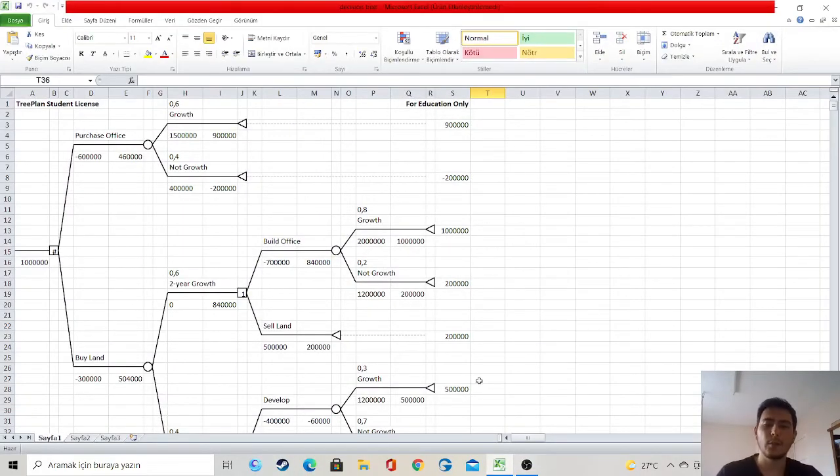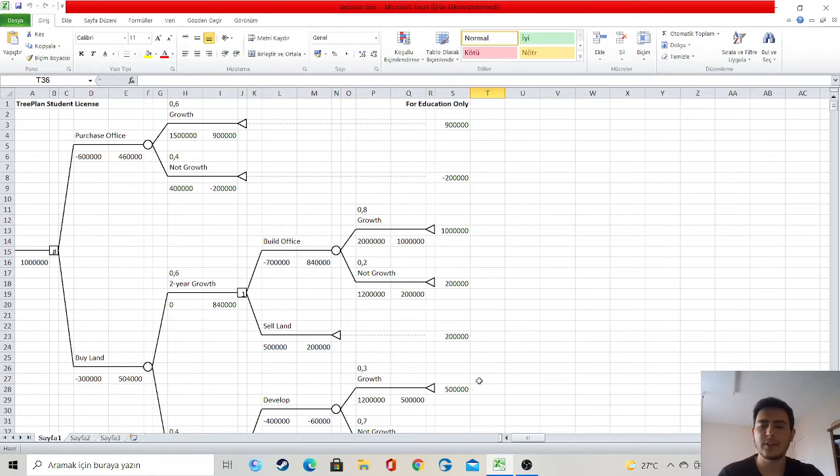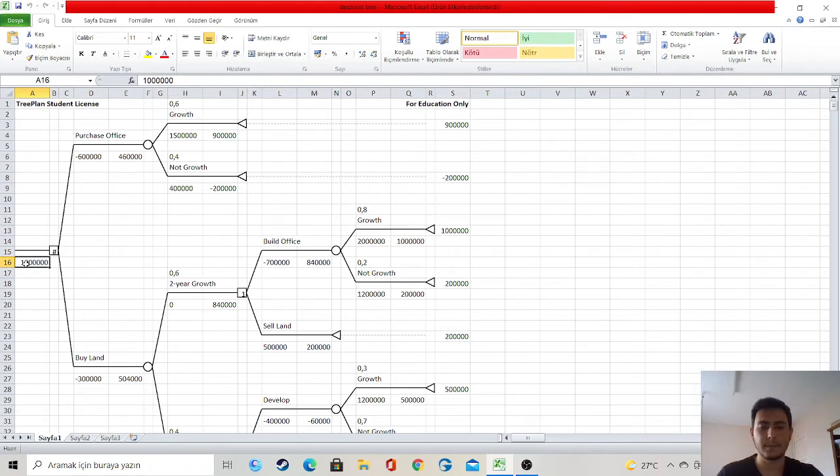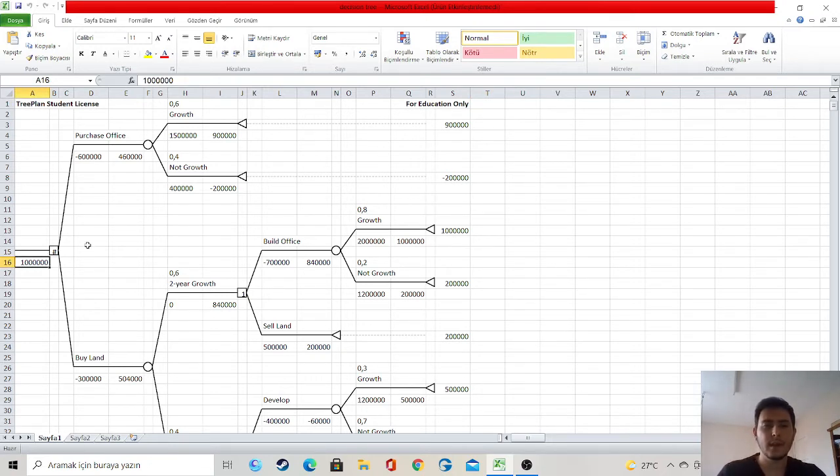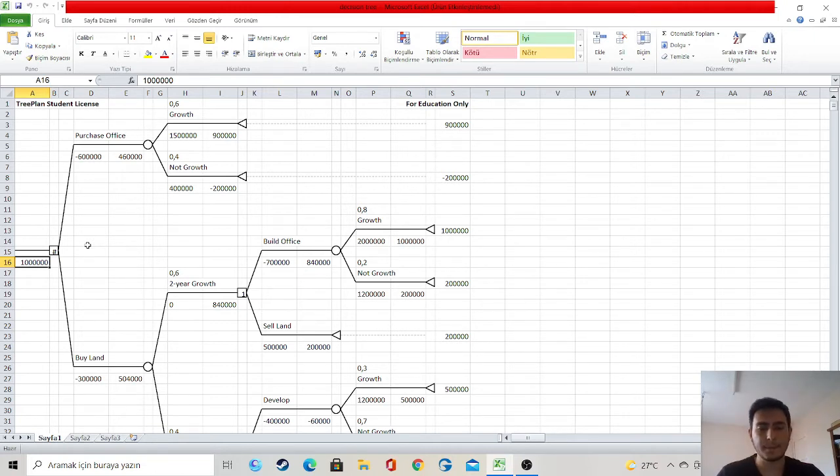Hello, I am Muazzam Köse. Now I will explain the decision tree. First of all, I have one million dollars. At the decision stage, I have two different alternatives: the first one is purchase office and the other one is buy land.